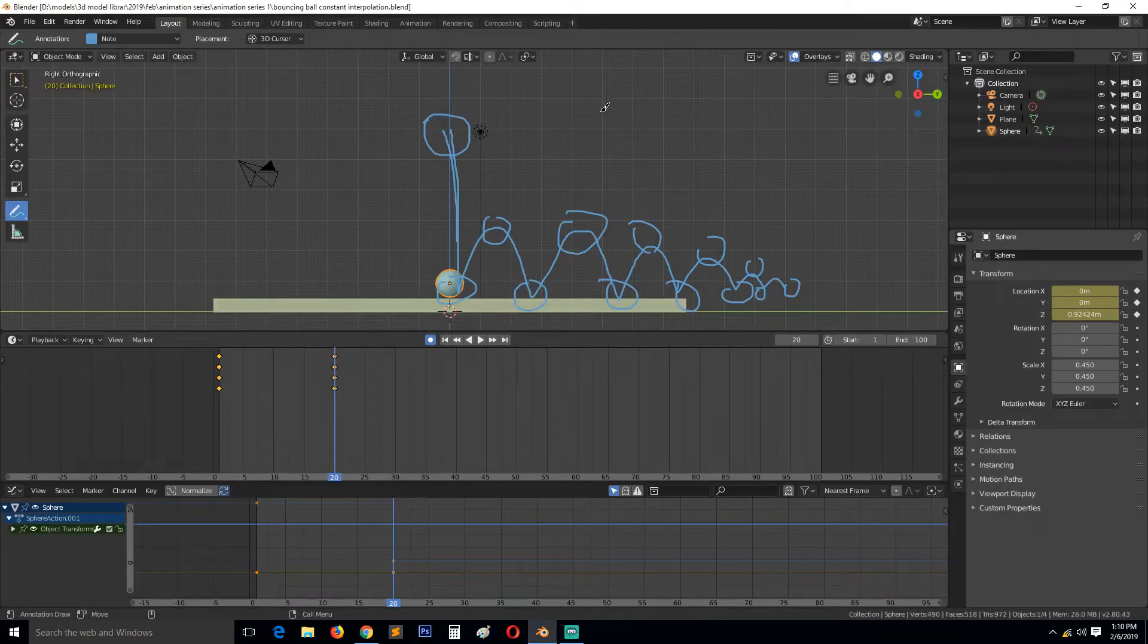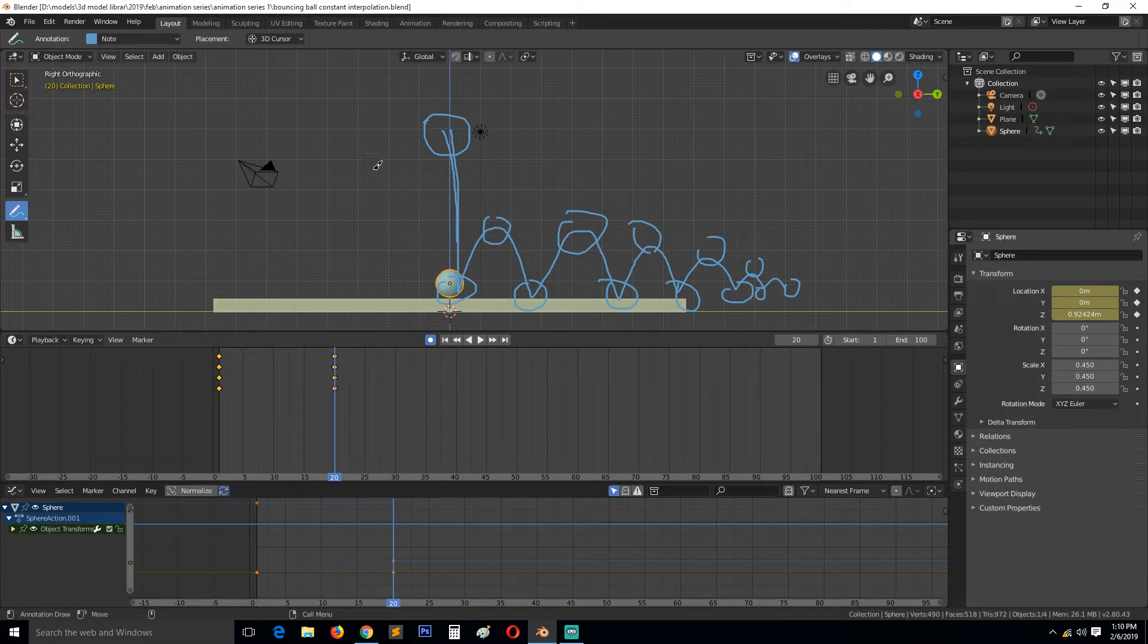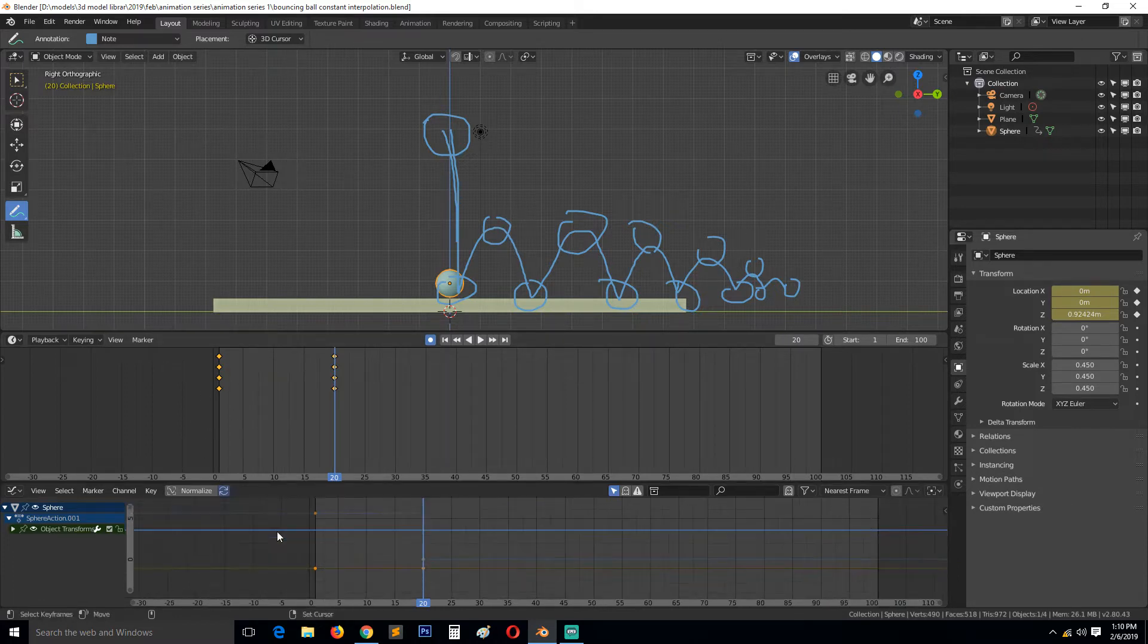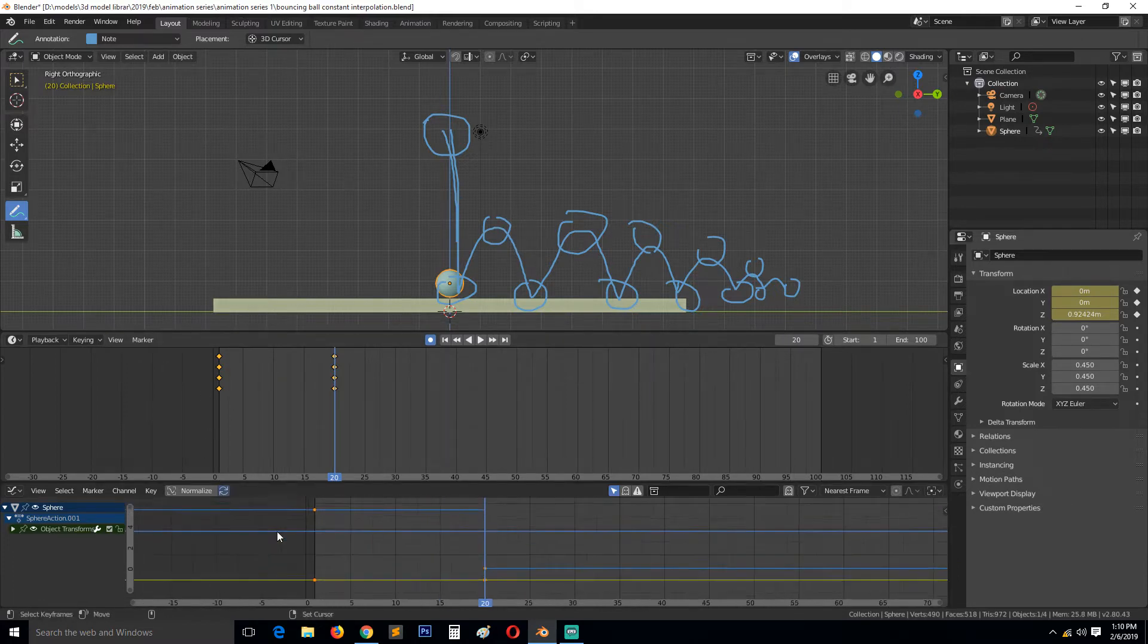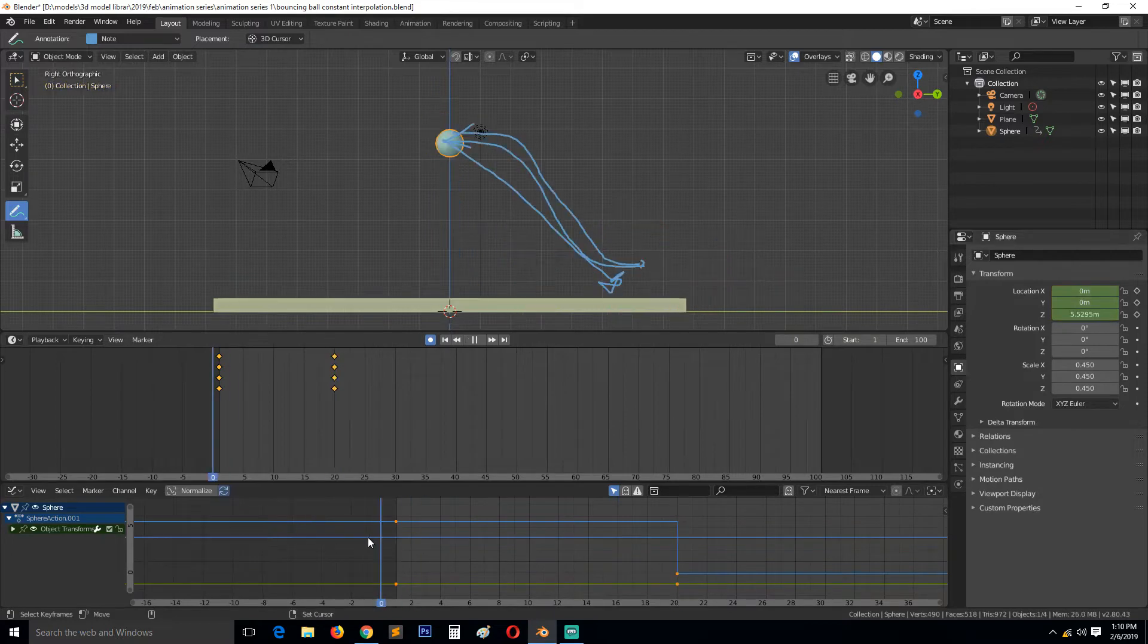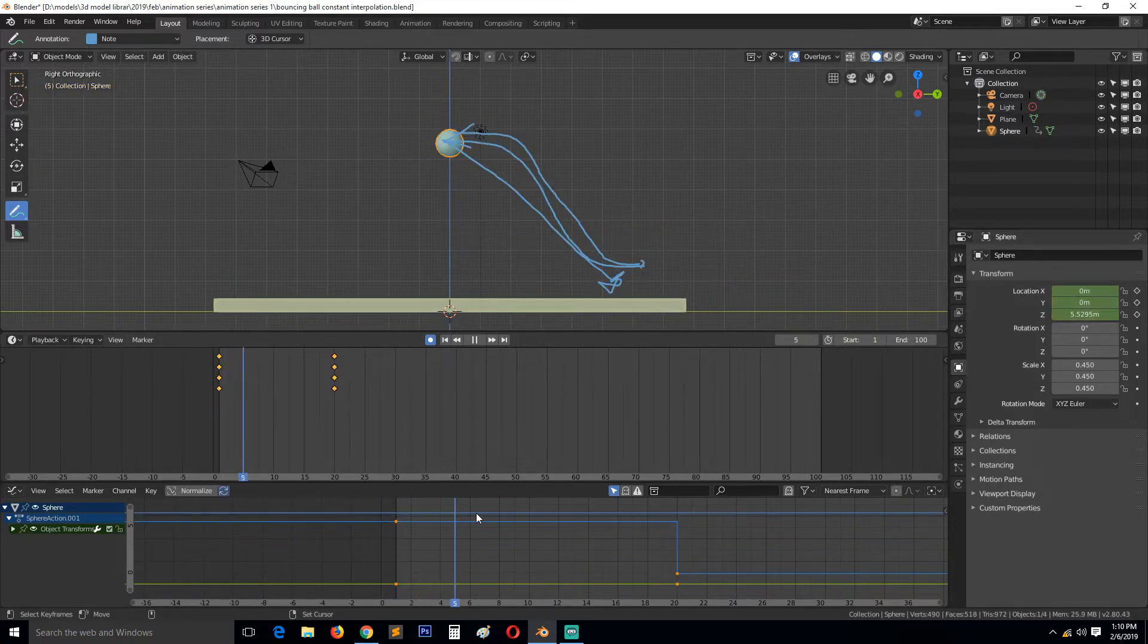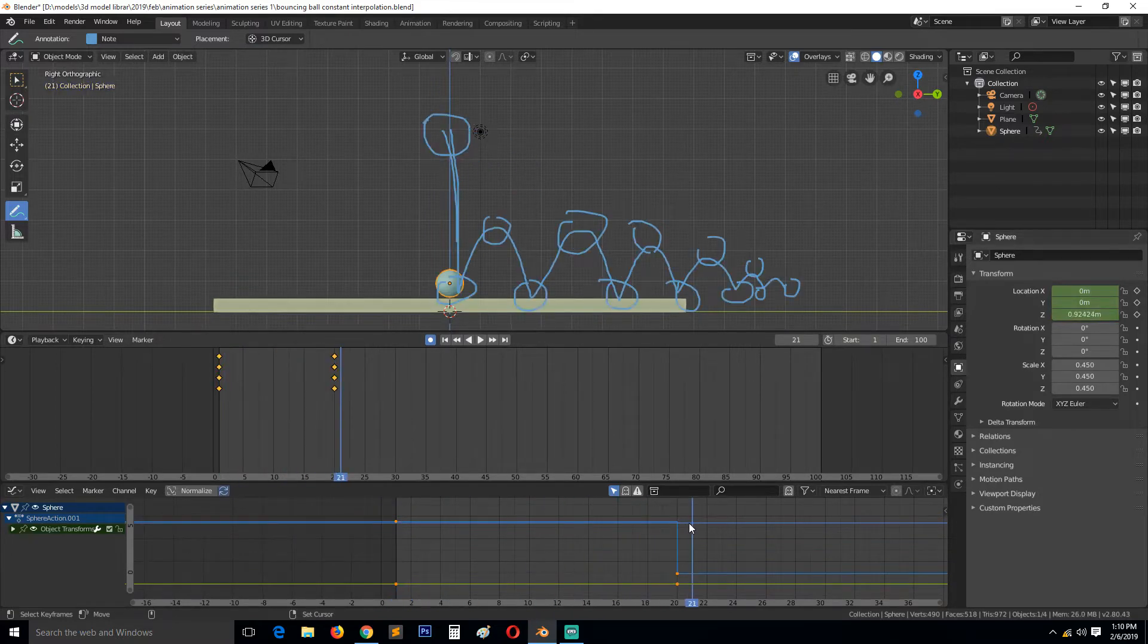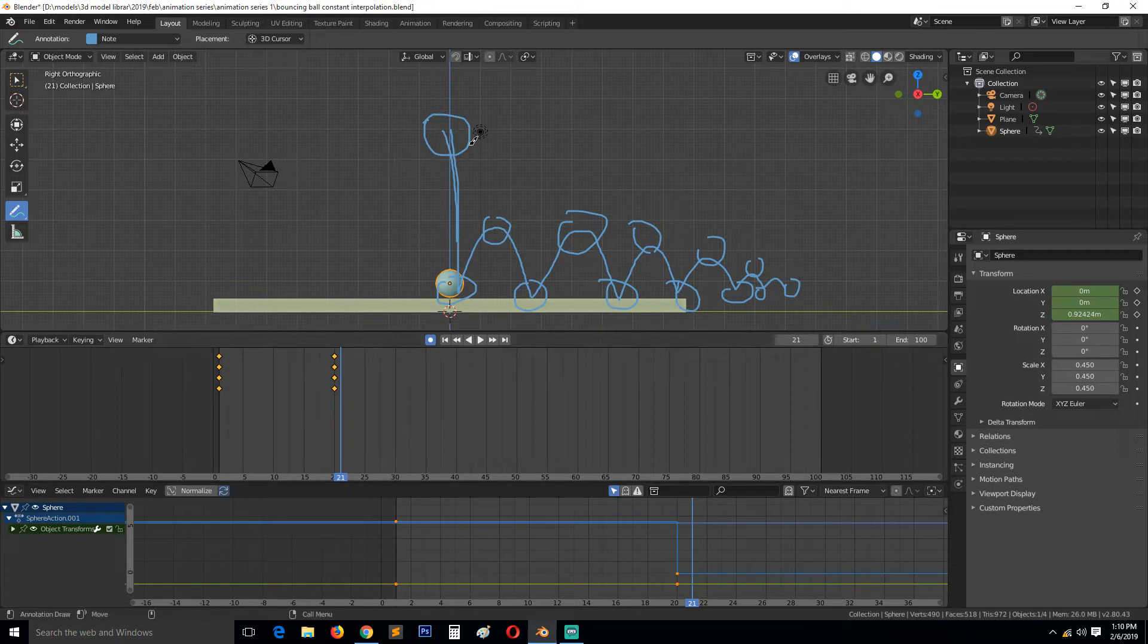So this is part something, and let's examine blocking out this animation using constant interpolation. Constant interpolation doesn't do calculation between keyframes.